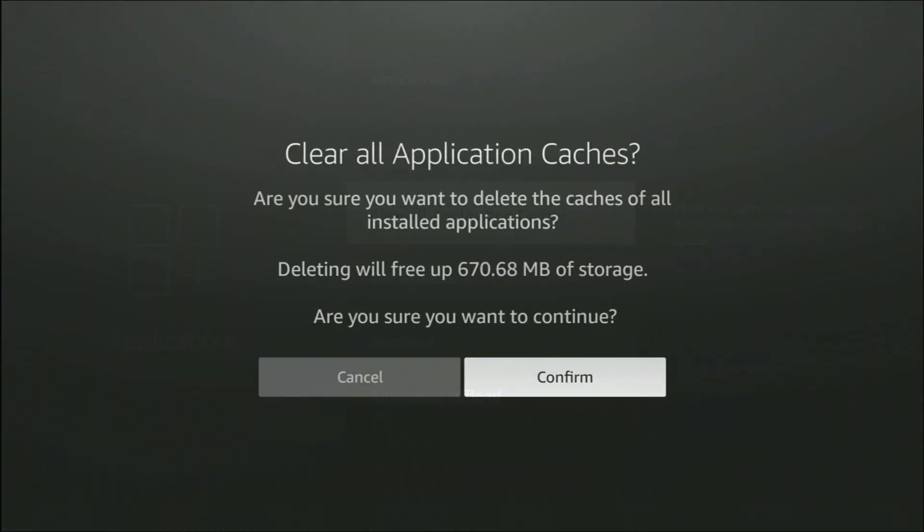There you go. It says here 'Clear all application caches. Are you sure you want to delete the caches of all installed applications? Deleting will free up 670 megabytes of storage. Are you sure you want to continue?' If you're sure, then make sure that Confirm is highlighted and press the middle button on the remote control.